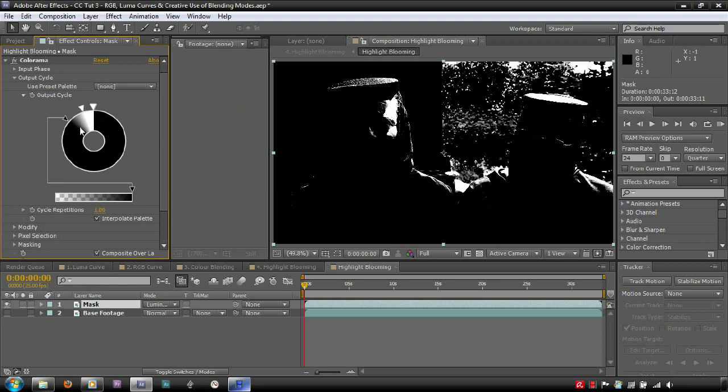This is a luma mask, so luma values of 100% are where the bloom will show fully, and any values lower will show as though they have an opacity value equal to their luma value.